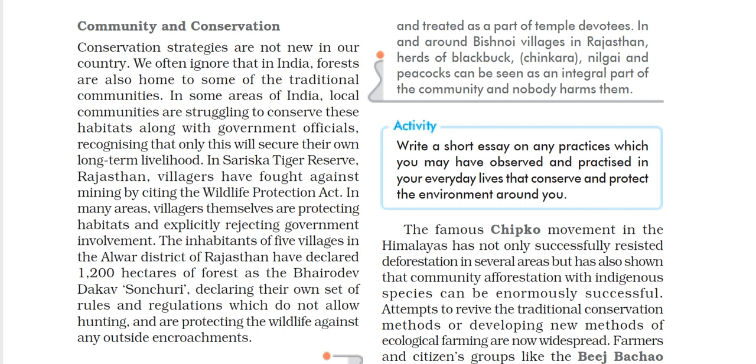The next topic, Sacred Groves: A Wealth of Diverse and Rare Species, will be covered in our next video.